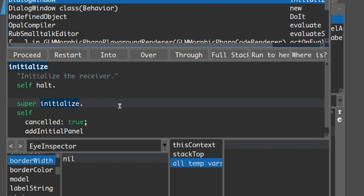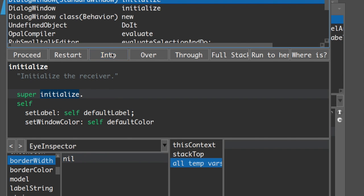We want to go inside super initialize and see what kind of initialize method the superclass has. Remember from inheritance - this is the class we inherit from. It's going into DialogWindow's superclass, StandardWindow, and sure enough we see 'dialog window, standard window'. We're now inside StandardWindow, which is where DialogWindow inherits from, and there's another super initialize. Using 'into' sends us inside a method to step through it. But I don't want to go into every initialize in the inheritance chain, so I'll use over several times.